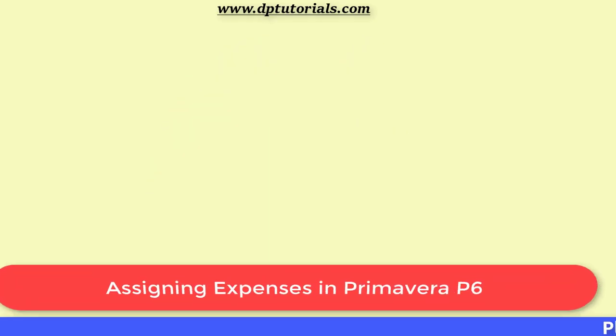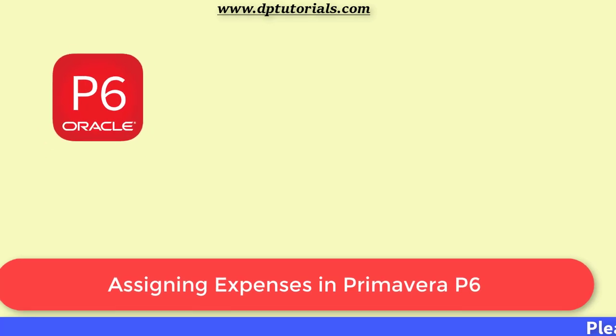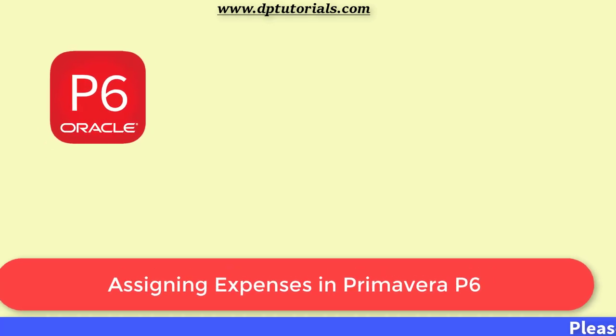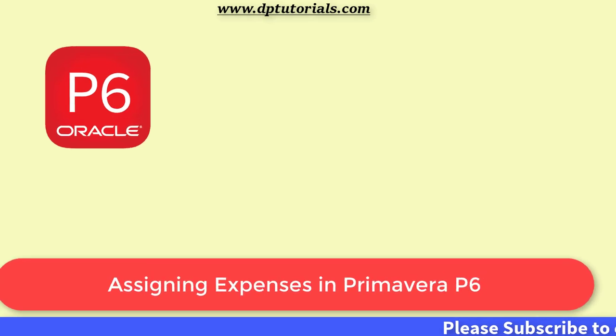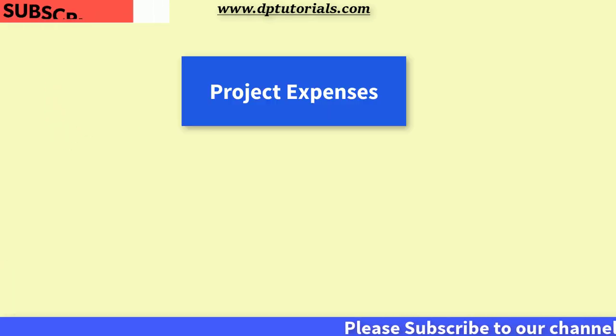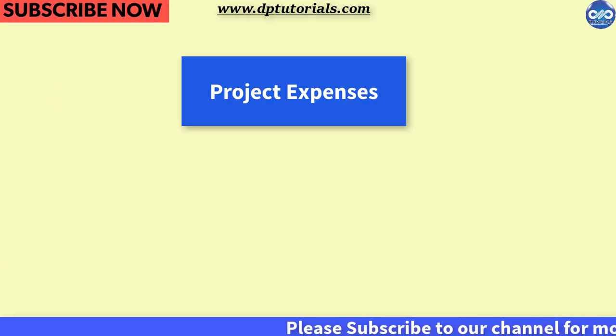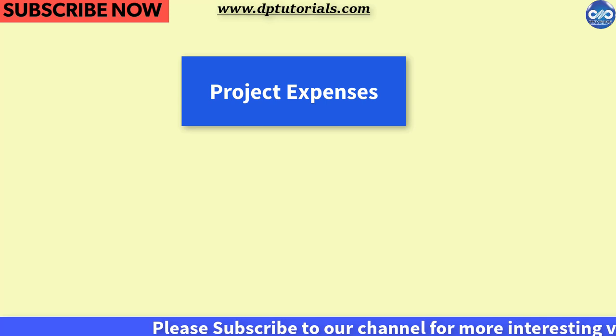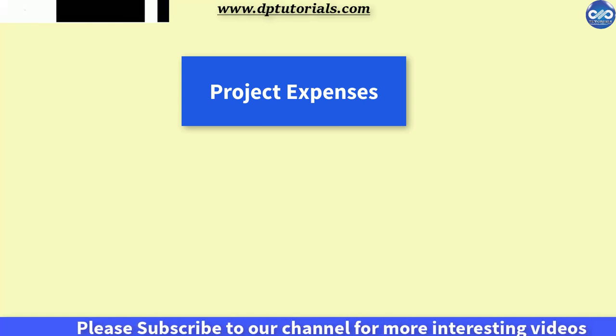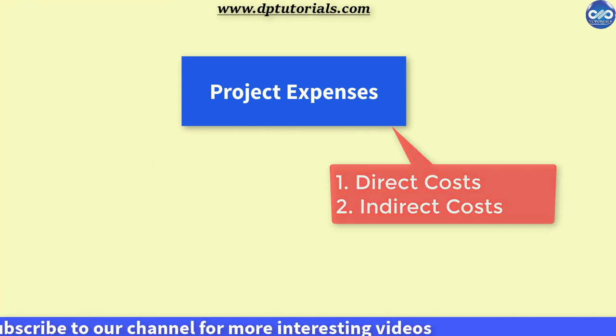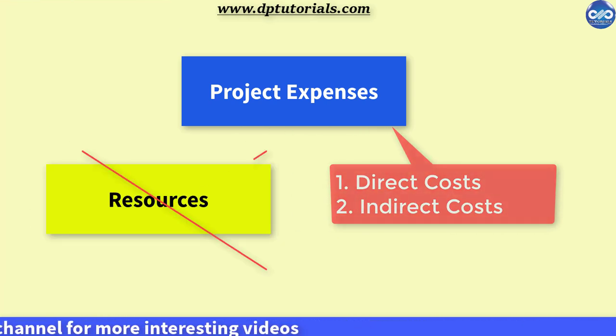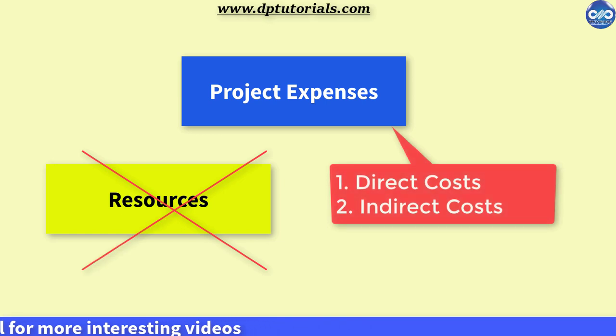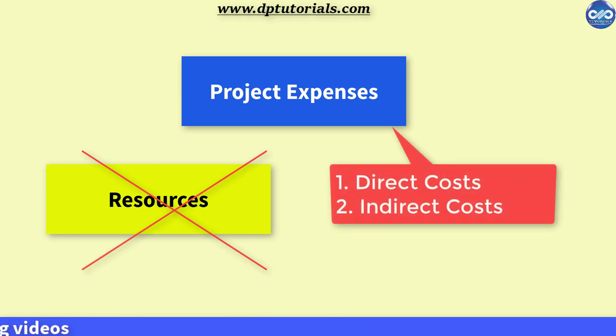Hello friends, welcome to dbtutorials. In this tutorial, let us learn about how to assign expenses in Primavera P6. Tracking of project expenses is very critical in any project. The best part with this tool is that we can assign expenses without assigning resources. Now let me show you how to assign expenses with a sample project.